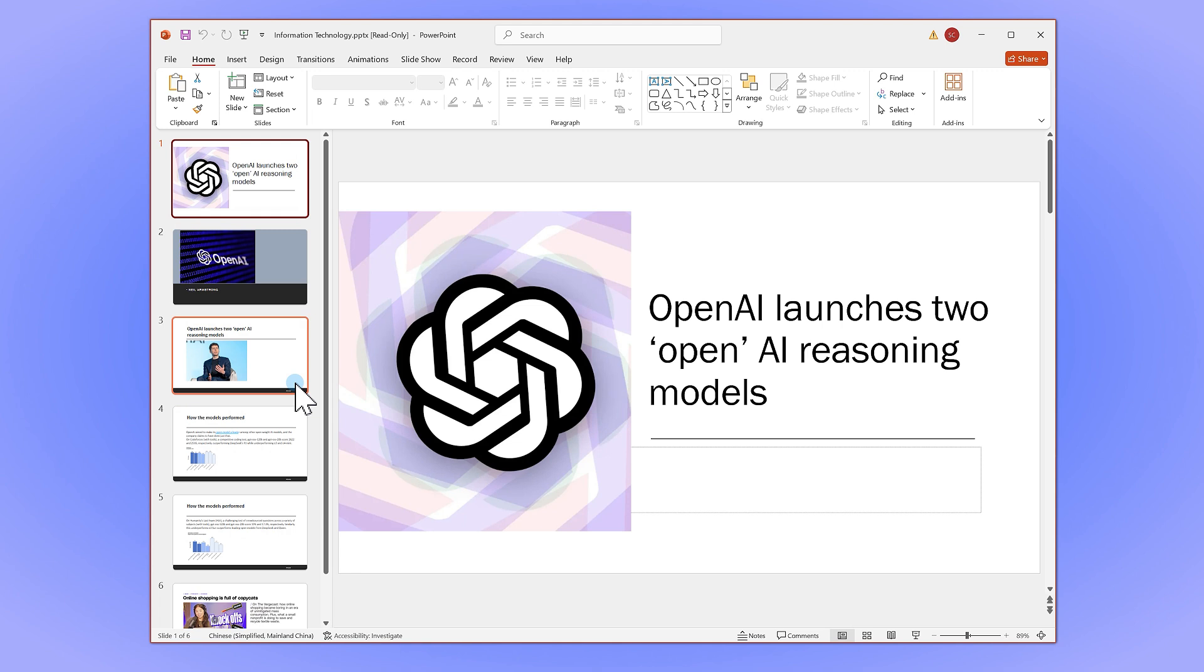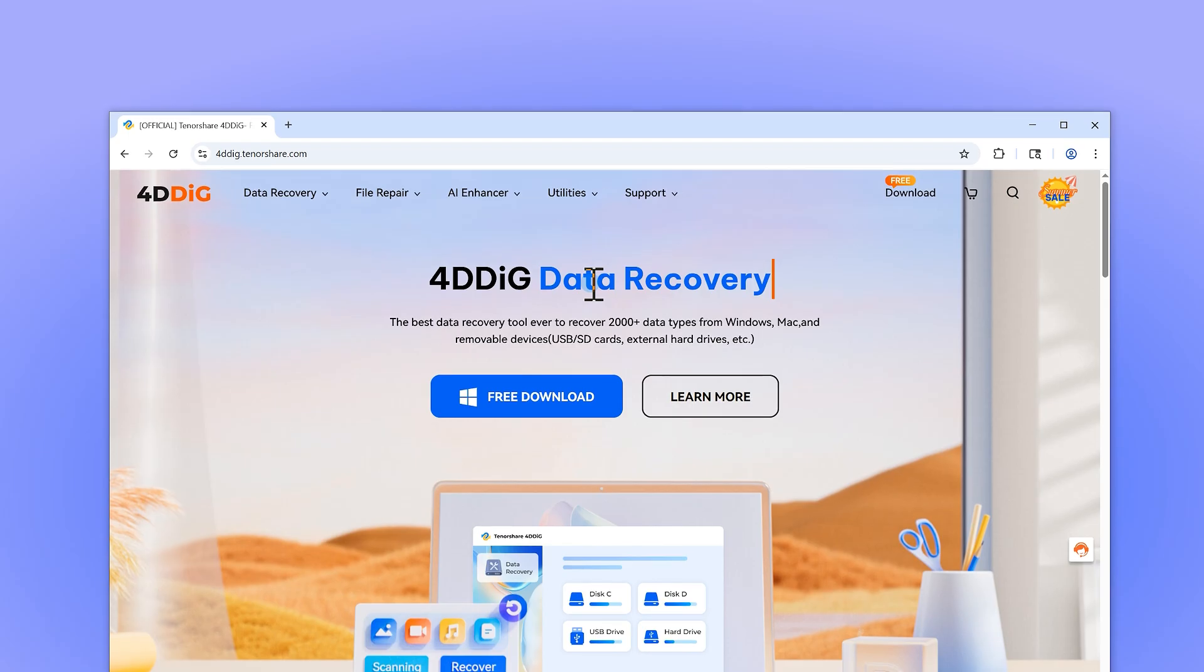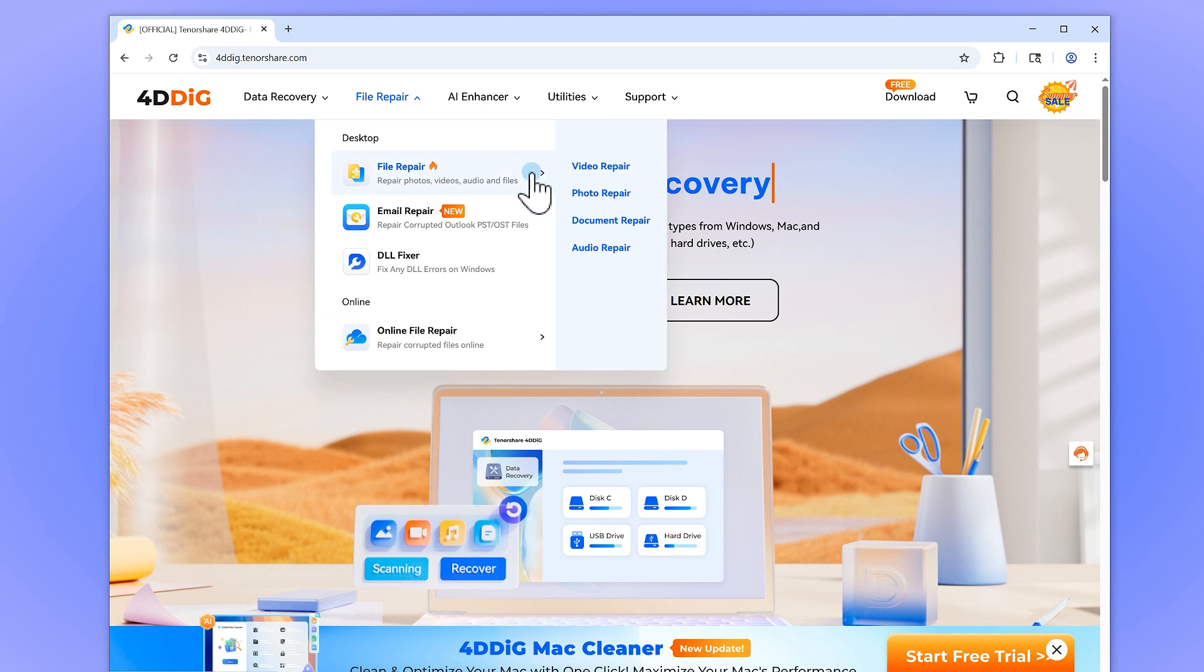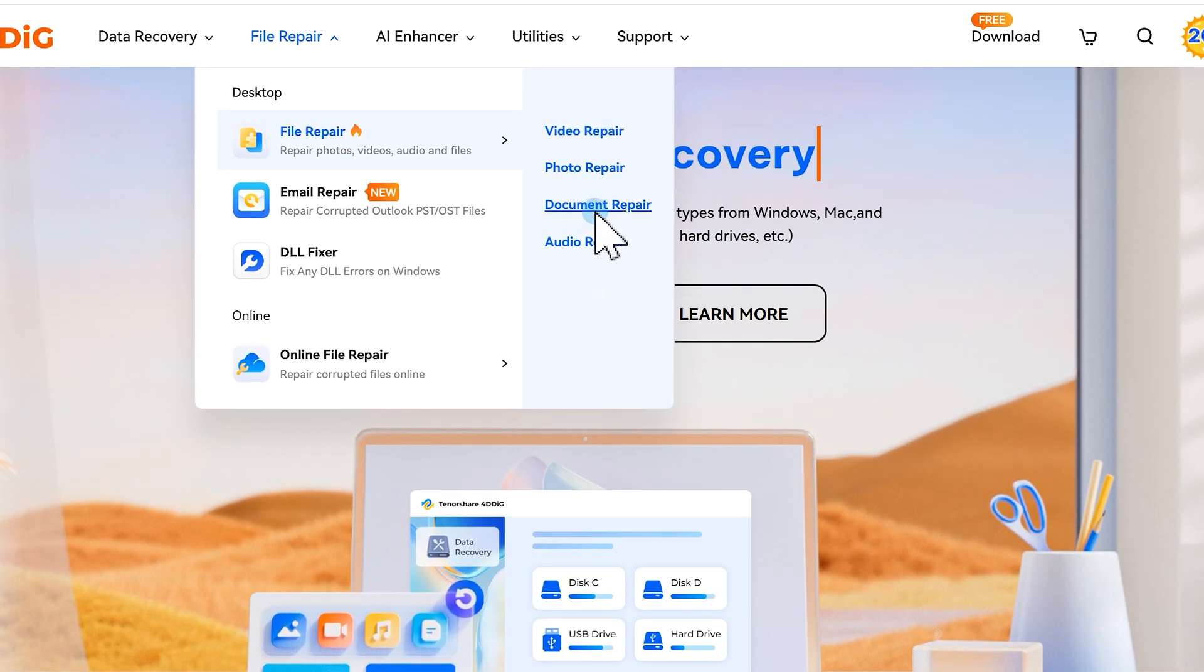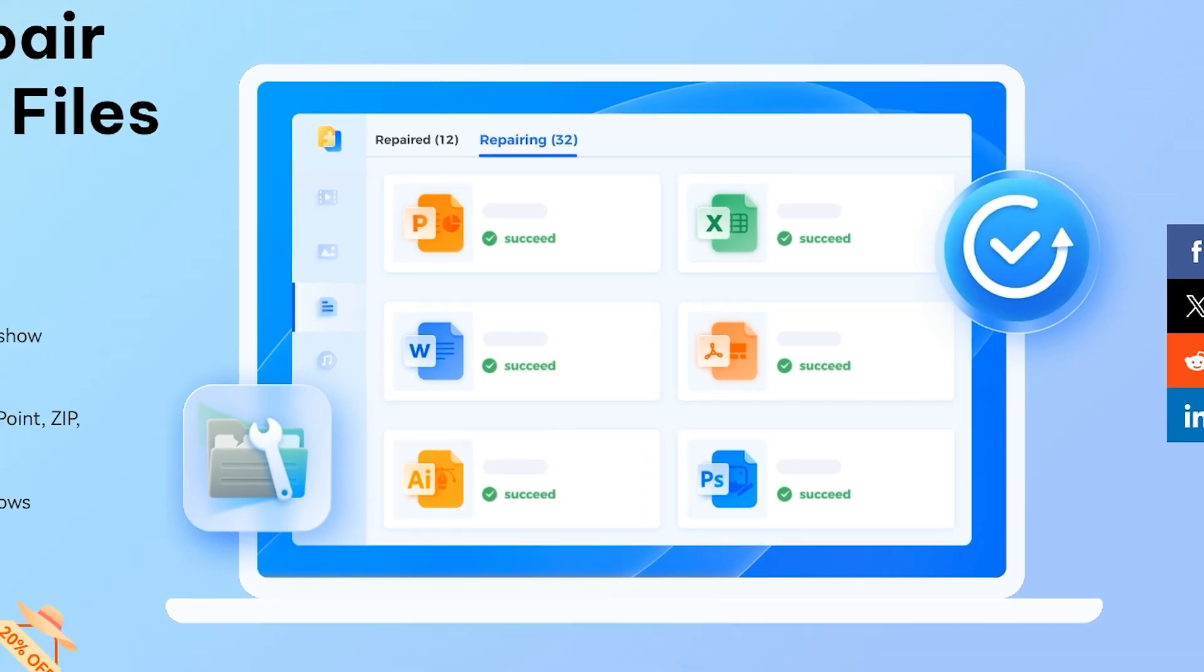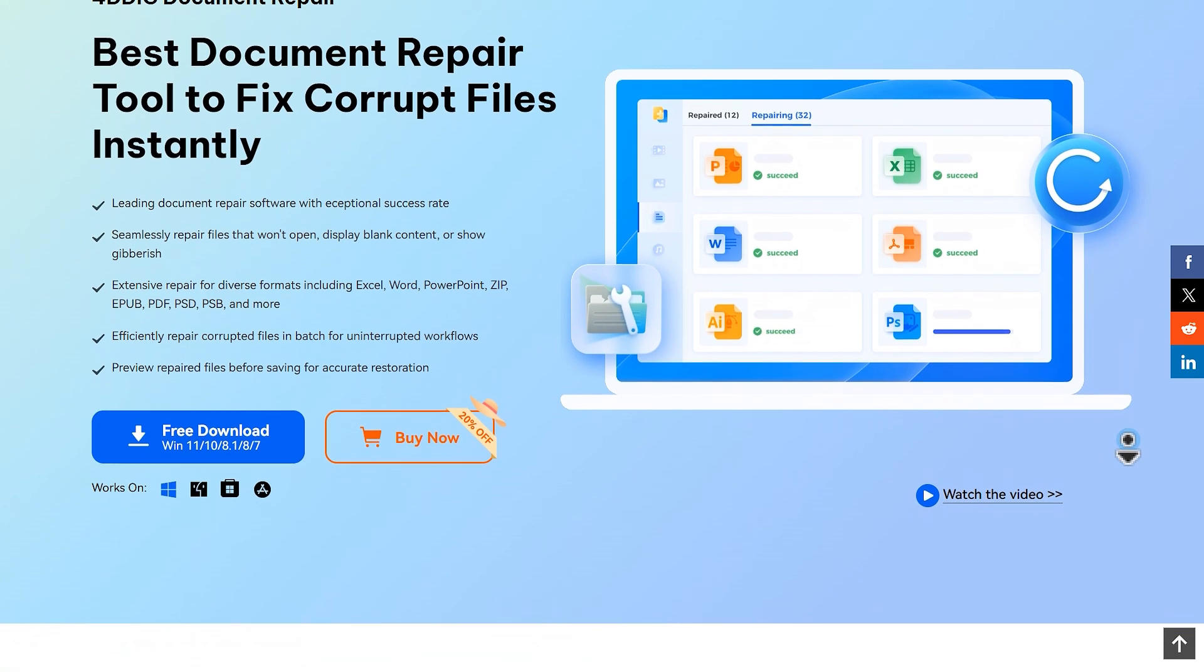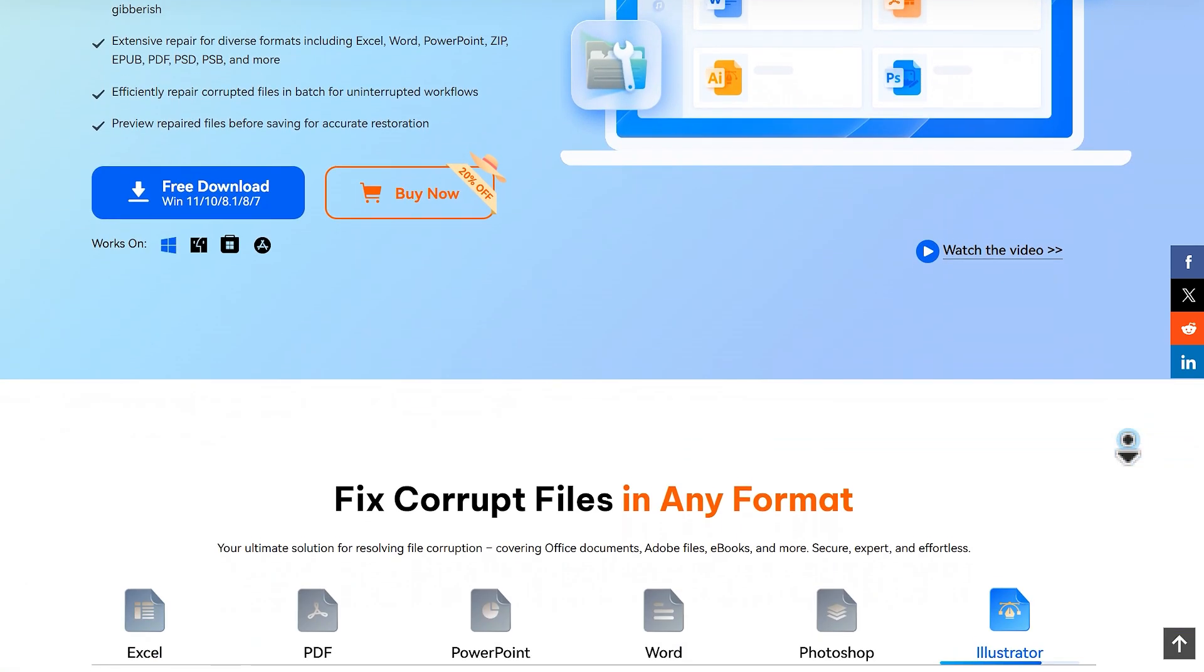For a more versatile solution, you can utilize the 4DDig file repair tool. 4DDig file repair is a professional tool designed to repair all kinds of corrupted files, not just PowerPoint presentations. It can also fix broken videos, photos, documents, and even audio files.